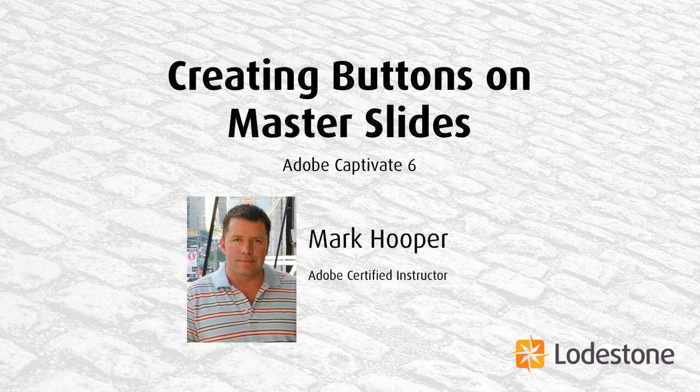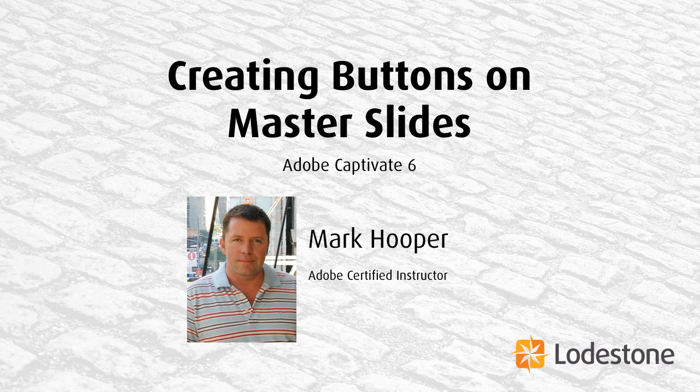Hi, this is Mark Holper, an Adobe Certified Instructor at Lodestone, and I have a question for you Captivate users.